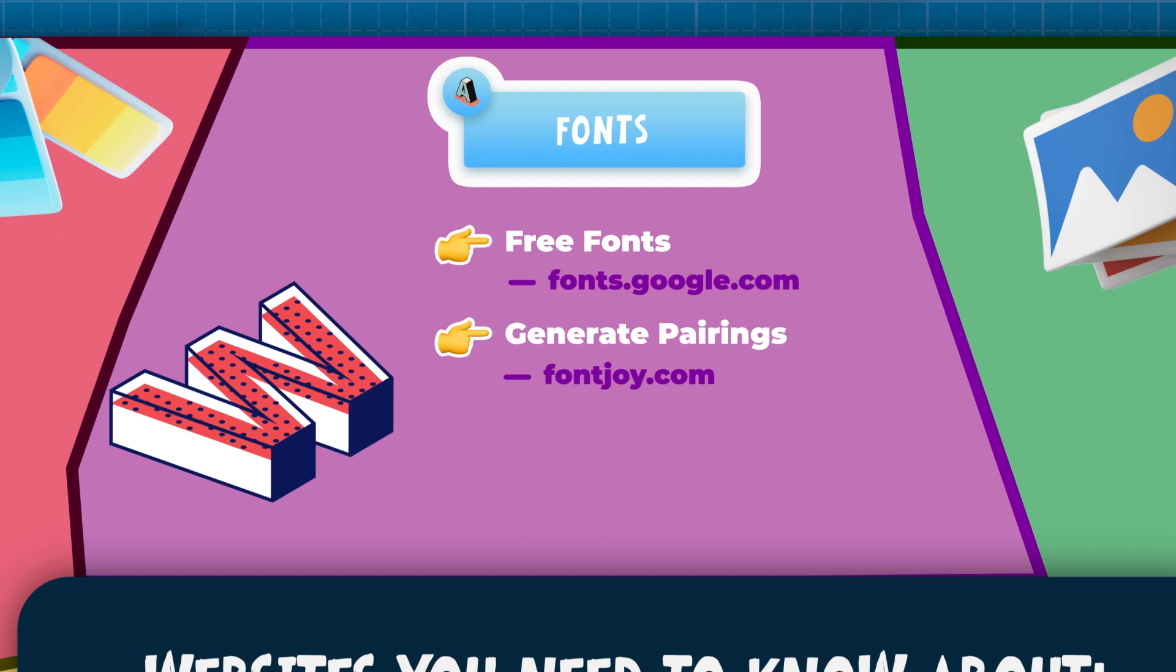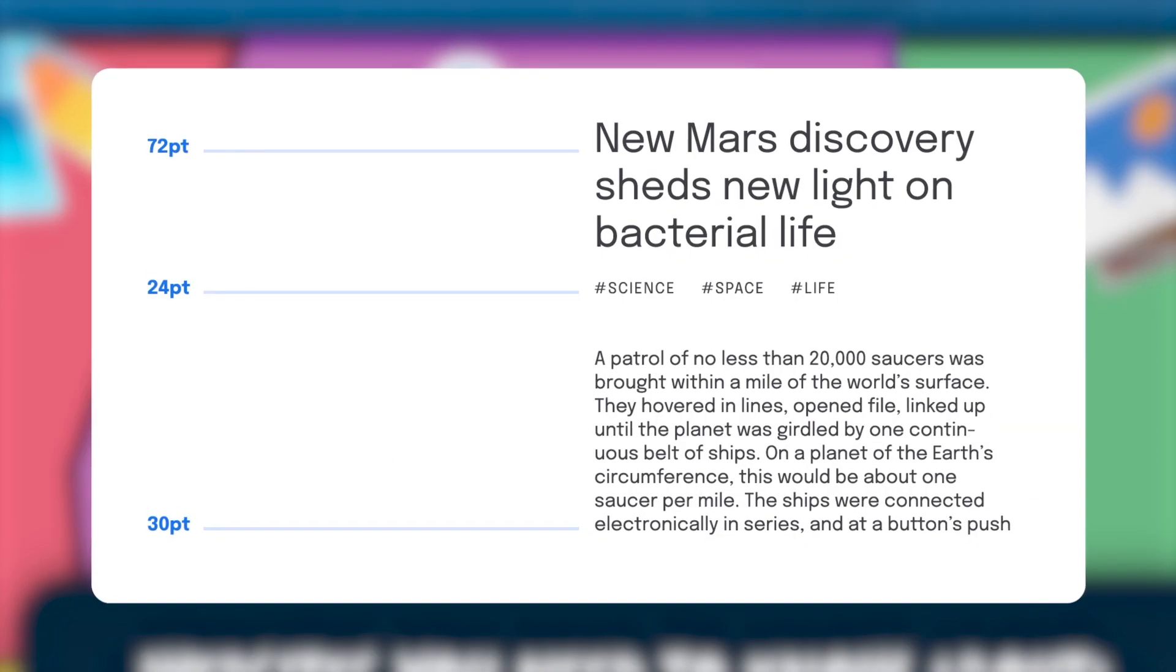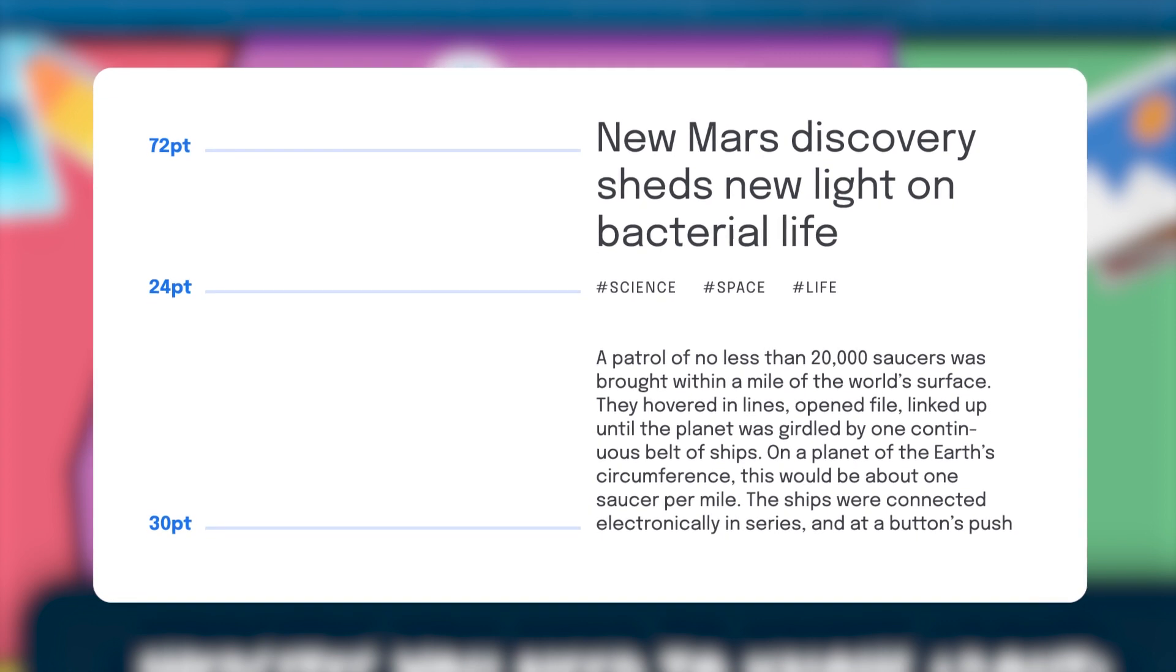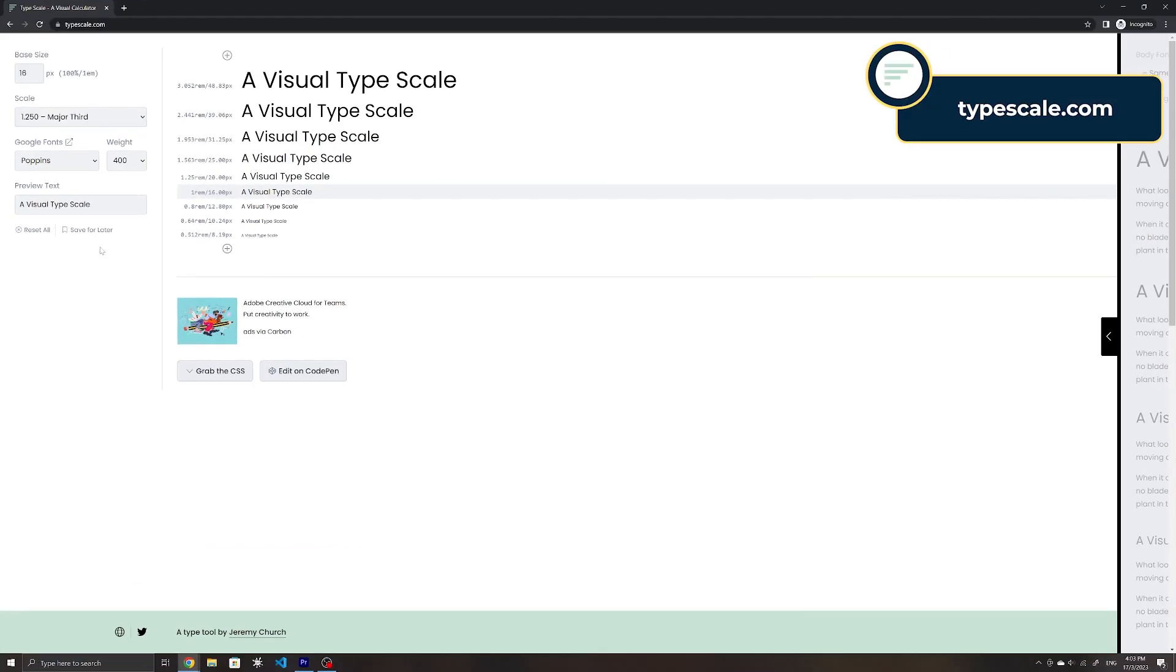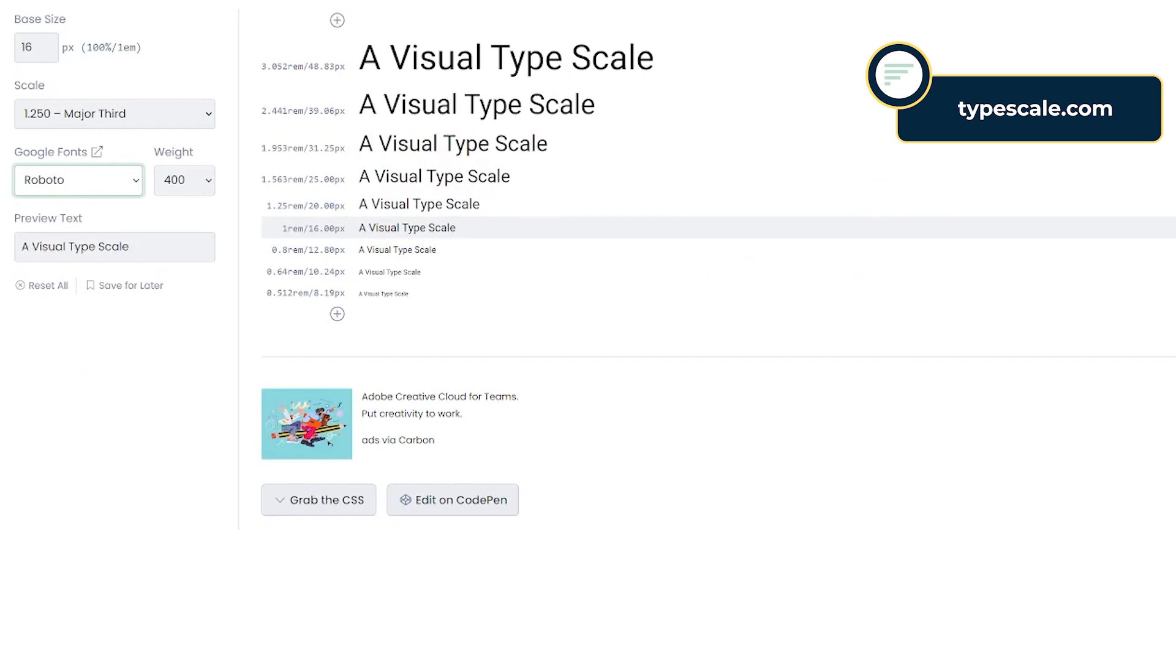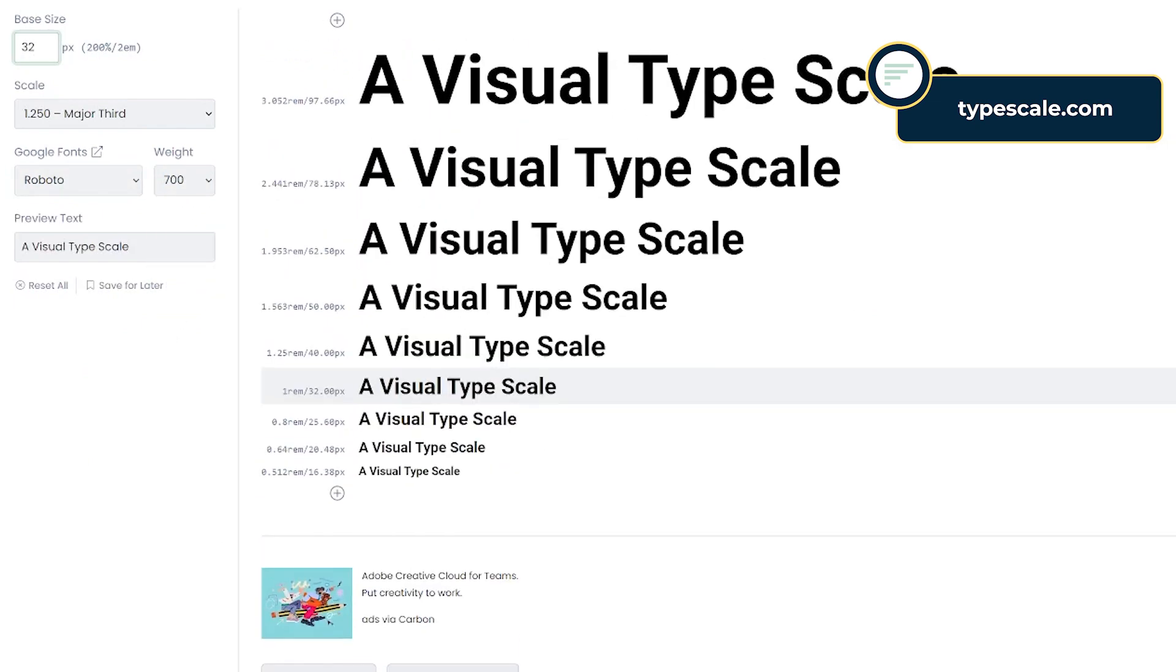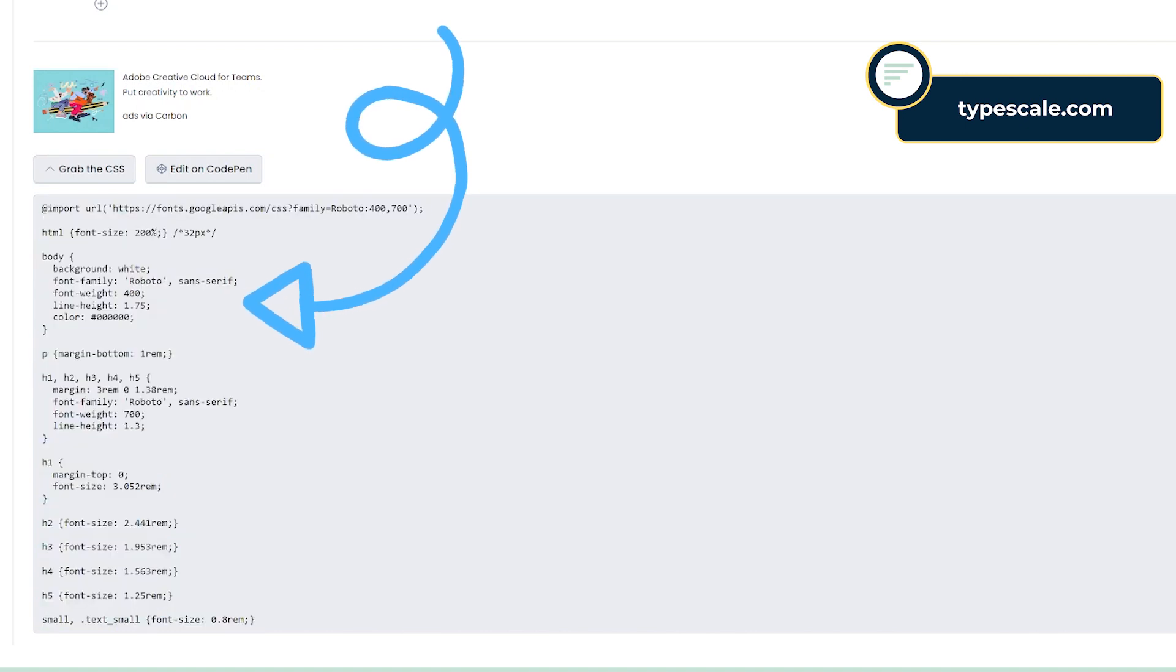Lastly, if you find yourself assigning random values for your font sizes, but want to be more consistent instead and have a scale for your font sizes, typescale.com provides scales that you can implement. It allows you to select things like the font and weight. The site also generates the CSS, so you can copy it over to your stylesheet and you'll have a font scale for your heading tags ready to go.